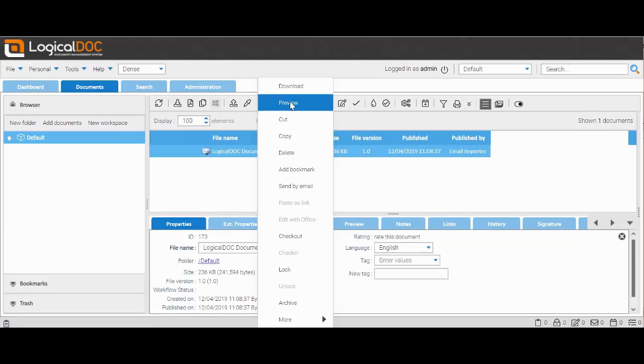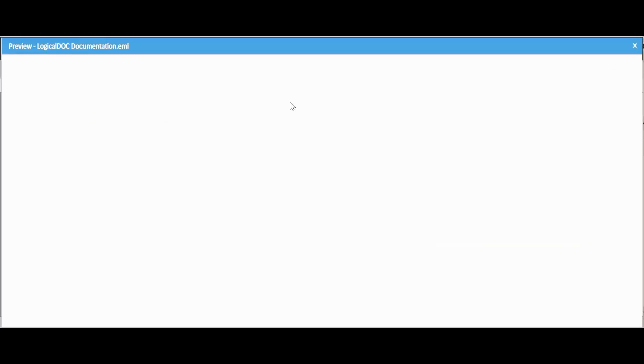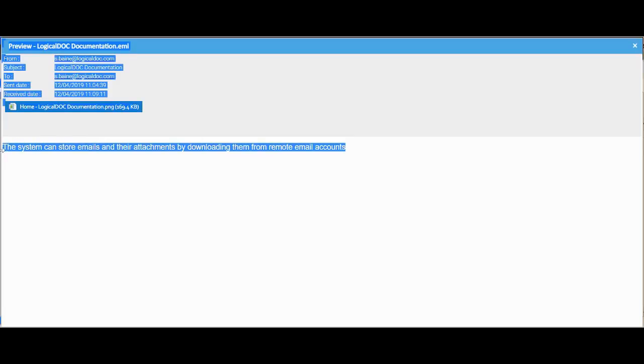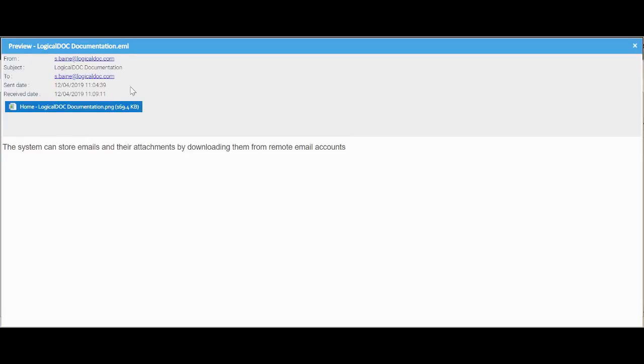Right-clicking, we go to make a preview. As we can see, LogicalDOC reports all the contents of the message with the related information of origin and the attachment that we can download.